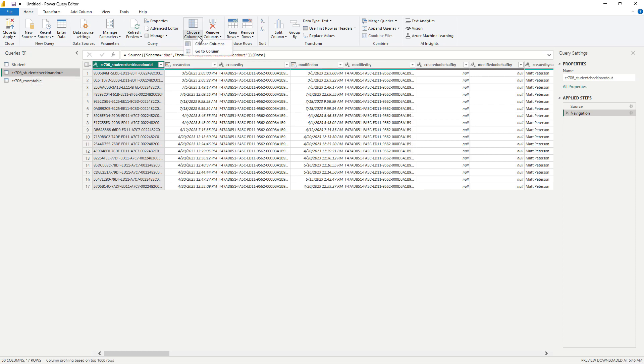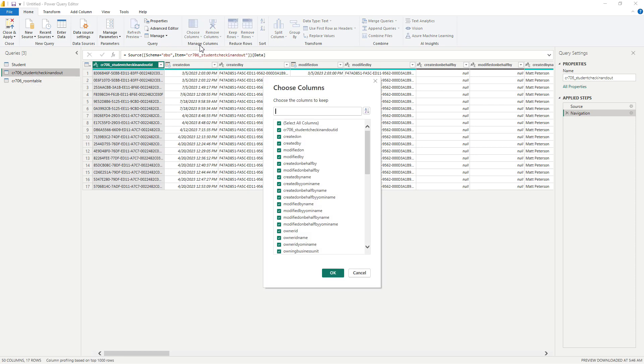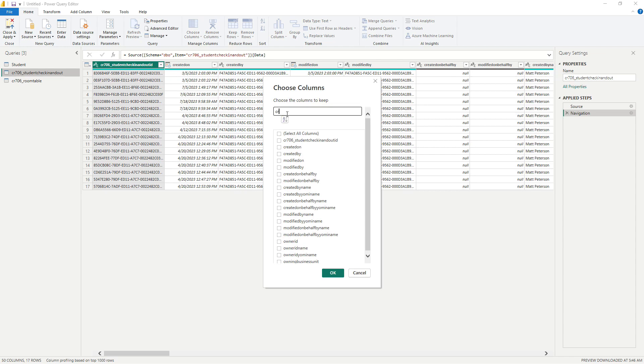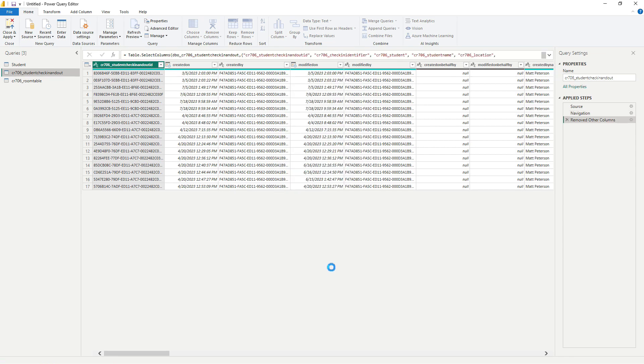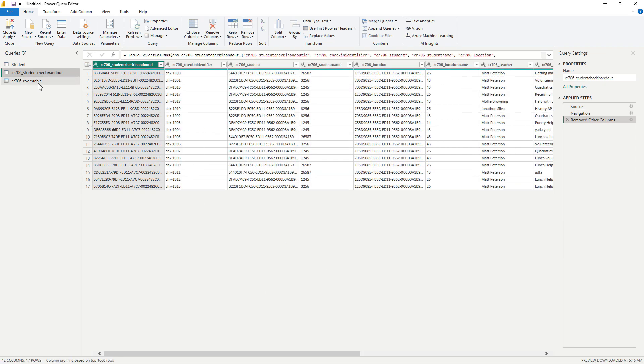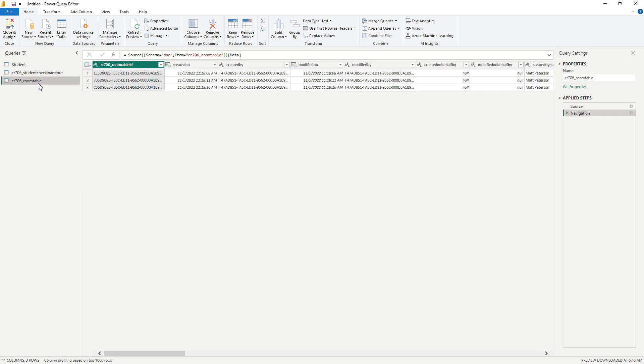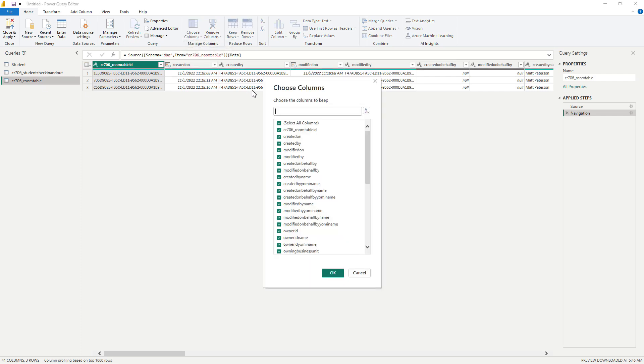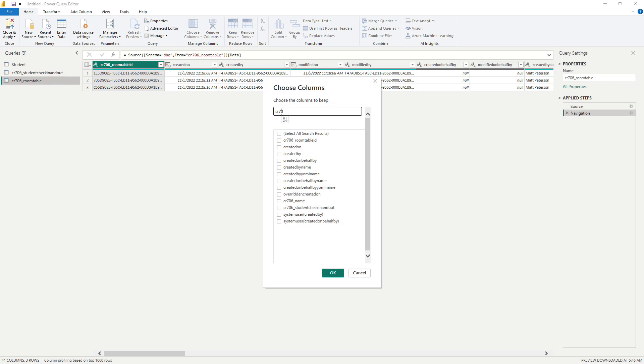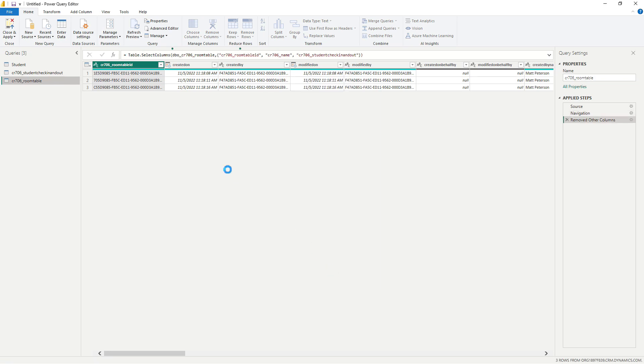And then I would do that exact same process for every other table. So I'm going to do that very quickly here. So I'm going to choose columns, unselect select all, just bring in my columns. And then finally, I would do it for the room table as well. So I go to choose columns. I would unselect all of them, just put in the ones that I created and then hit OK.